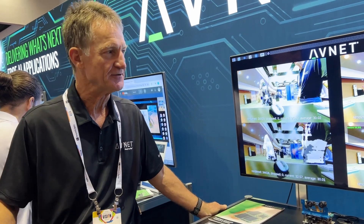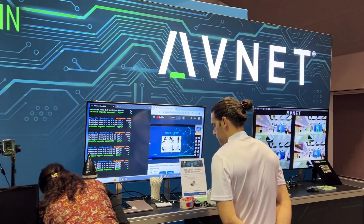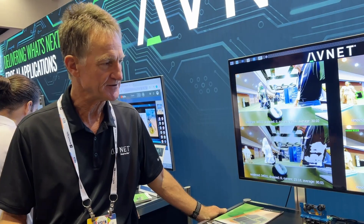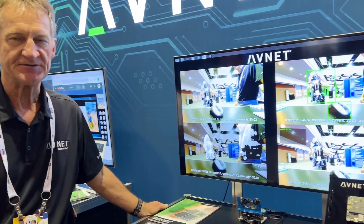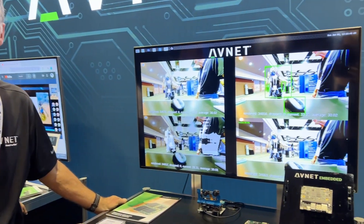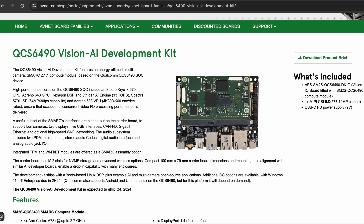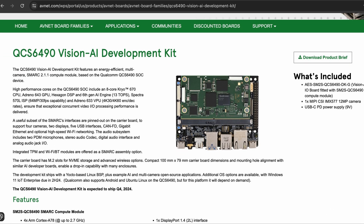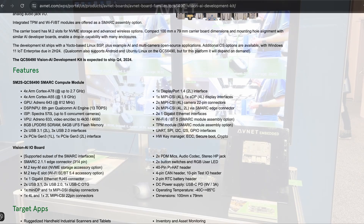Peter Fehn here. I'm at the AVNet booth at the Embedded Vision Summit and we have a couple of new things to show you. This is the Qualcomm QCS6490 based Vision AI Development Kit. It's a product that uses a smart compute module and it's released already, but inventory is around Q3 this year.